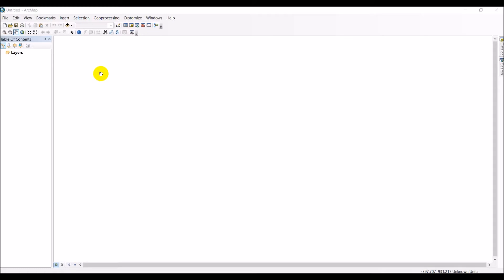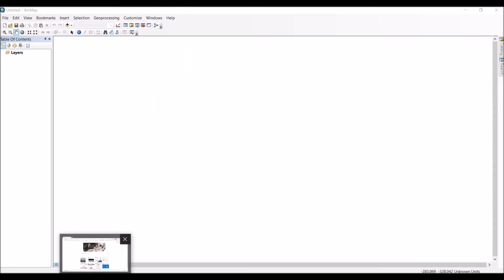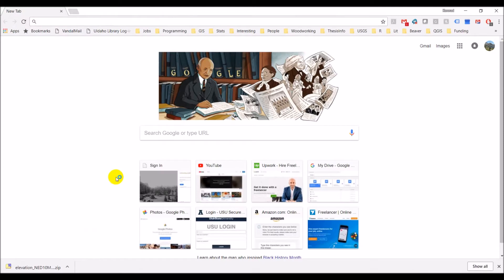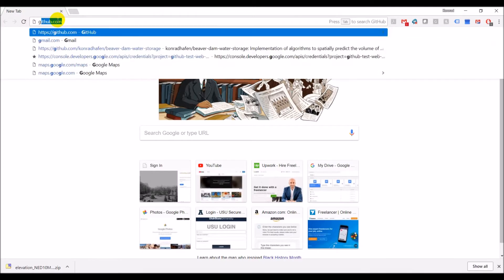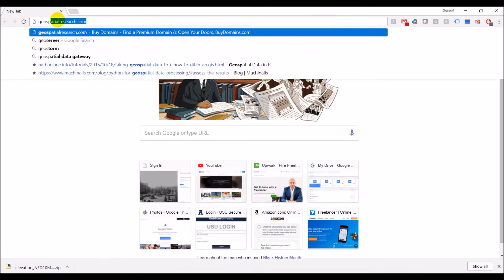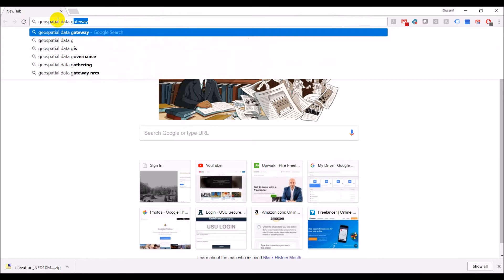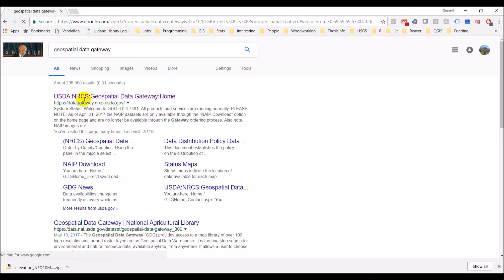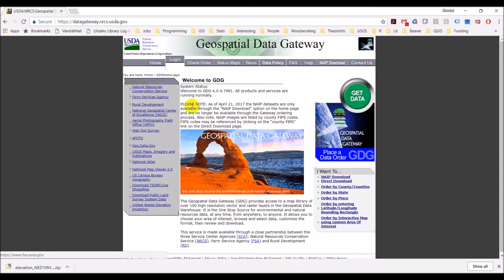We're going to start off before getting into ArcMap by downloading the digital elevation model or DEM. We can do this by going to the internet — we want to go to the Geospatial Data Gateway. You can see here we have the USDA NRCS Geospatial Data Gateway; that's the website we want. And we can click 'Get Data' here.